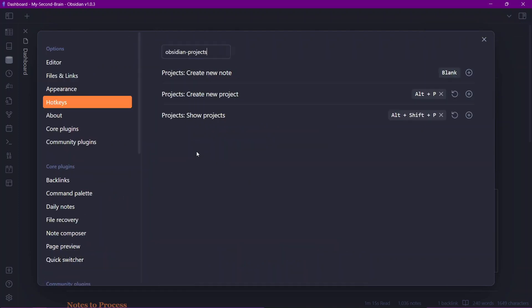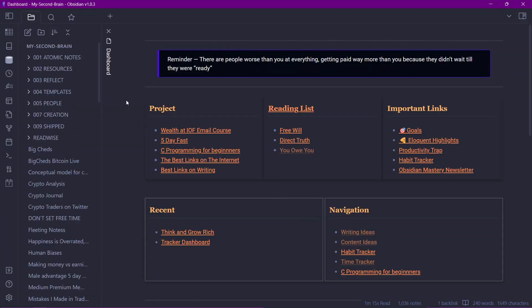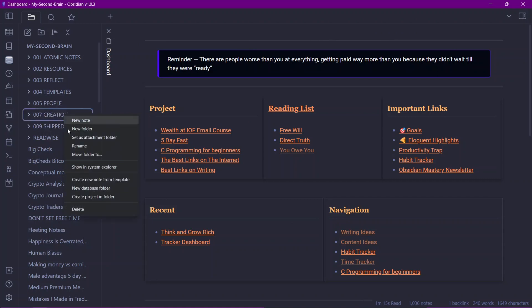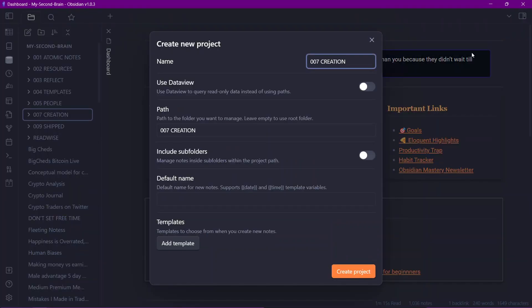There are no options here, only hotkeys available — to create a new note, to create a new project, and to show projects. Now I'll create a project inside Obsidian. For that I'll need to choose a folder where I want all of the project notes to be stored. I'll use the folder '007 creation' and right-click on it and click on 'Create project in folder'.